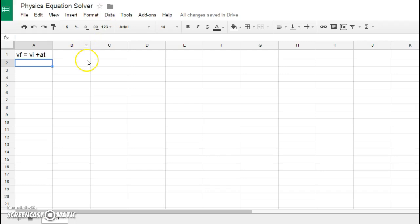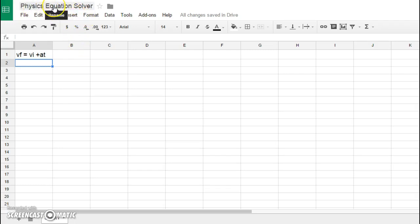What I'd like to do is show you a little tool that you can make if you would like to make the math work in this class just a little bit quicker for your homework. I've gone to Google Drive and I've created a Google Sheet and I've named it Physics Equation Solver.